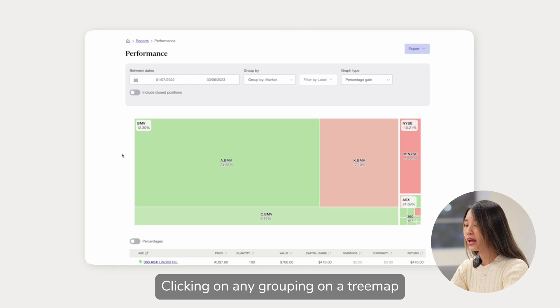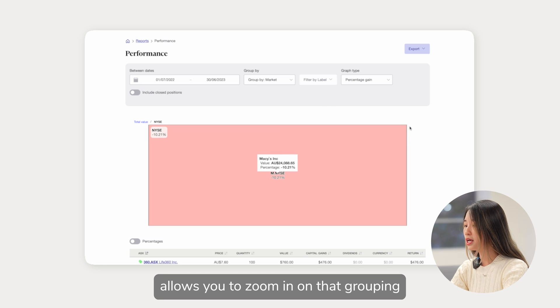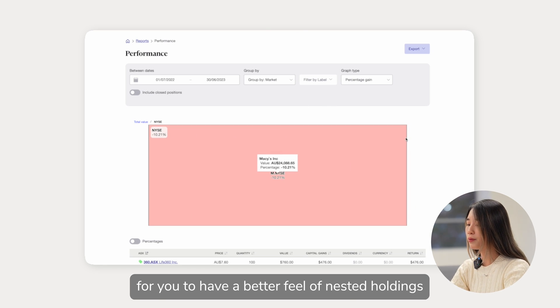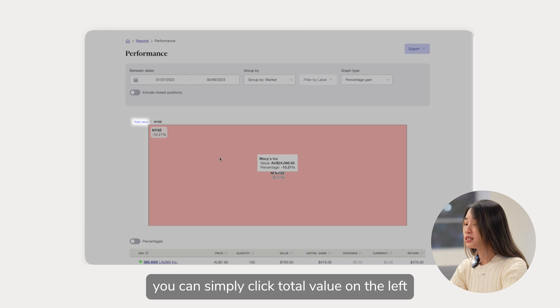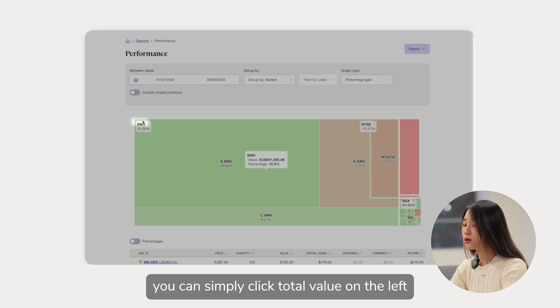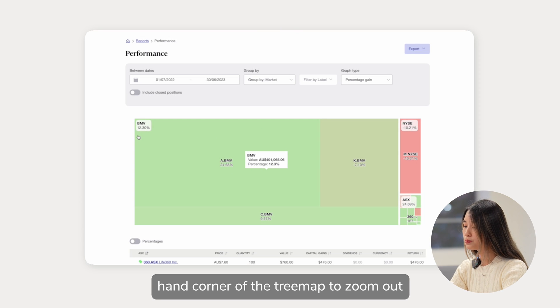Clicking on any grouping on the tree map allows you to zoom in on that grouping for you to have a better view of nested holdings within that grouping. You can simply click total value on the left-hand corner of the tree map to zoom out.